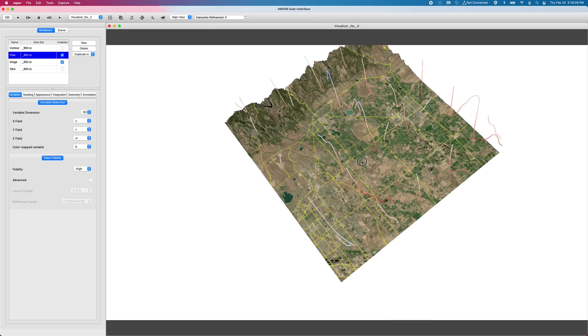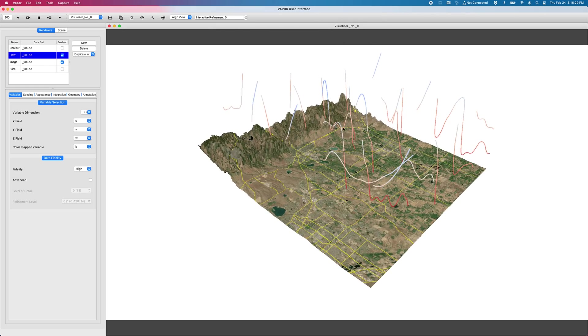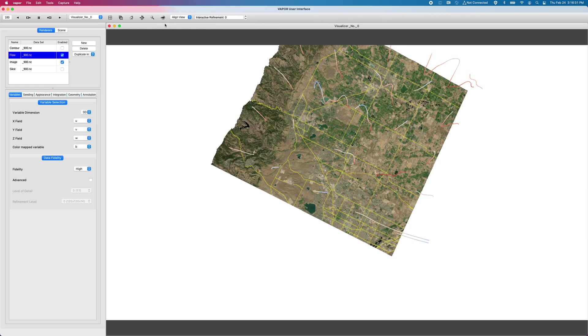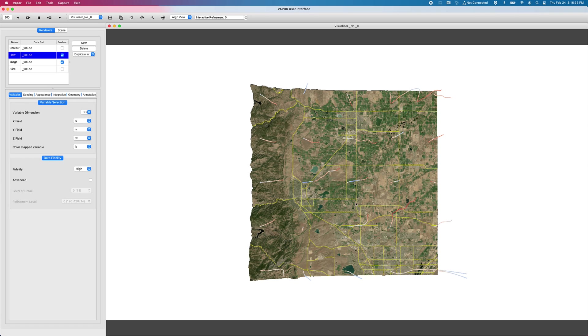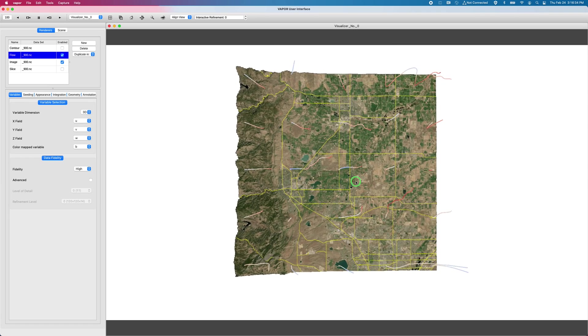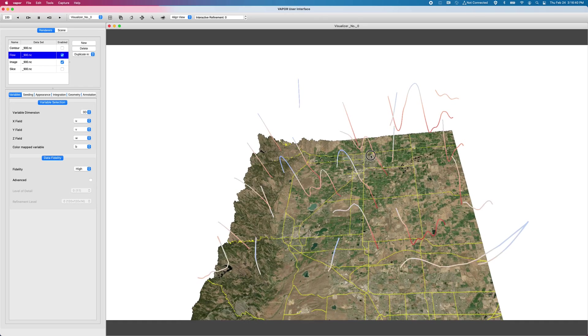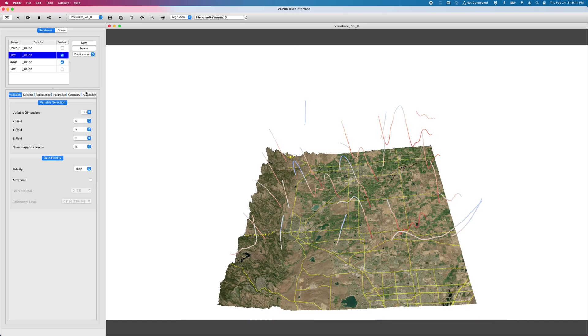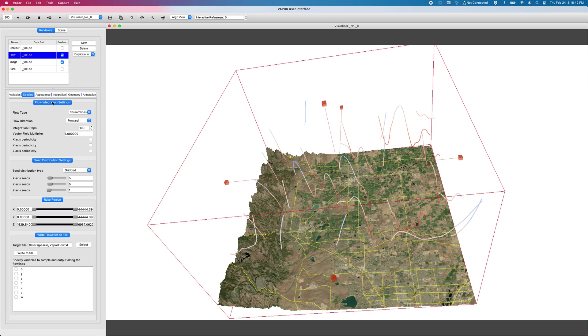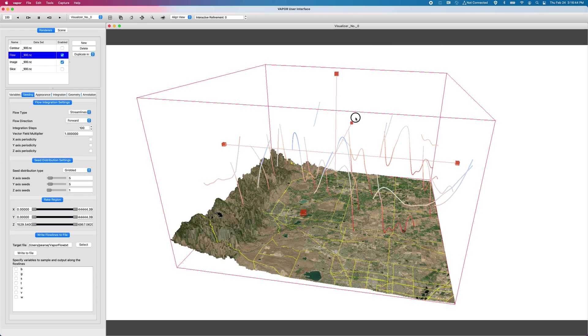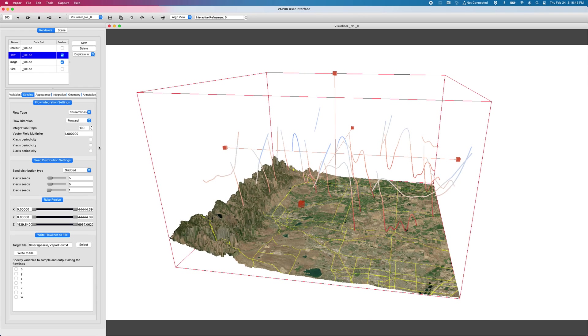So I'll go ahead and turn that on. And the first thing we're going to get is, which might be hard to see right now, let me go to my home viewpoint. And we have a five by five grid of streamlines on the XY plane.